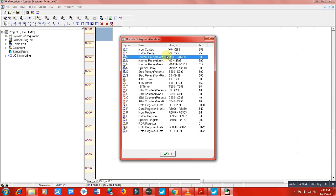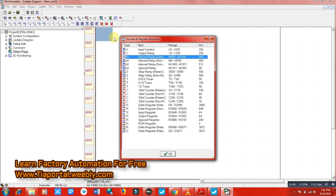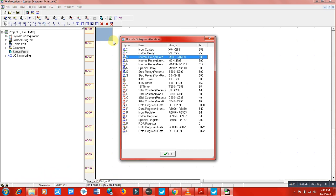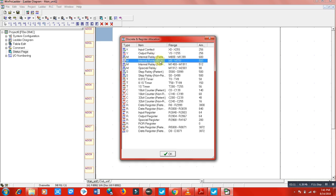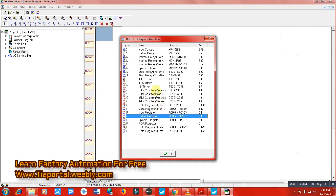What does retentive and non-retentive mean? For example, I'm using a memory whose current value is 6. If my PLC is switched off due to load shedding or another reason, and I switch it back on — if I'm using a retentive memory, it will not lose its value. Retentive means the current value is remembered. Non-retentive means the value is not remembered.